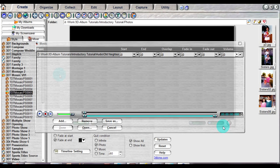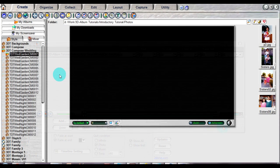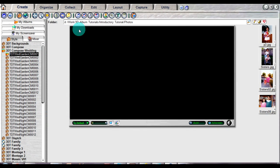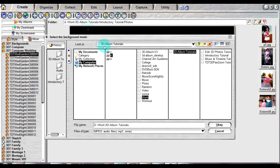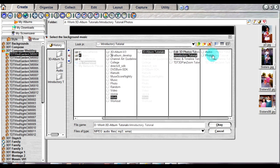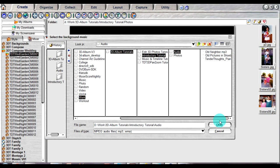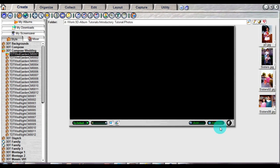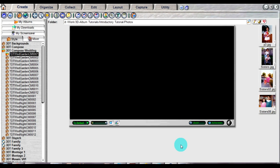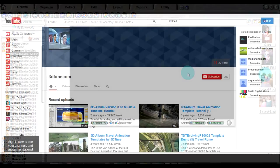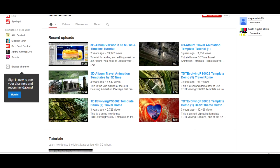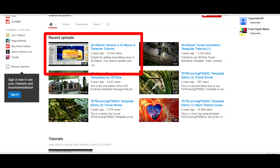For older 3D Album styles, if you want your presentation to play multiple audio files, just click on the name of a folder. For newer 3D Album styles, select each file individually. These styles support mixing and arranging various audio tracks in the timeline. You can learn more about this feature in the Music and Timeline tutorial.